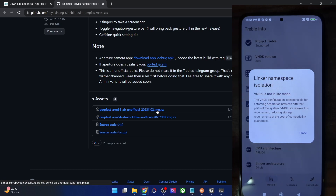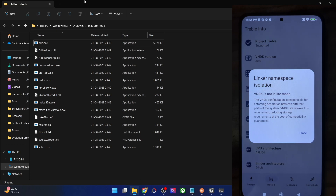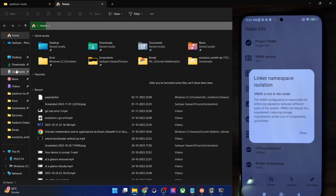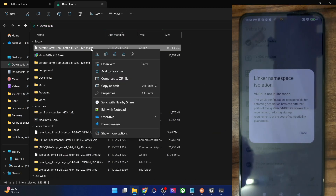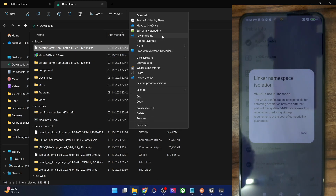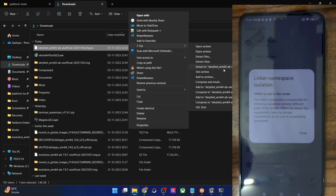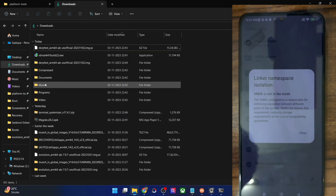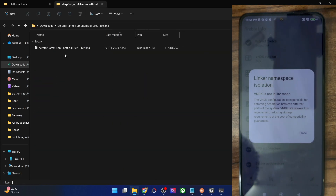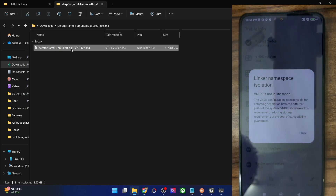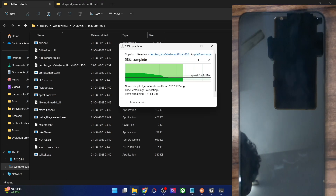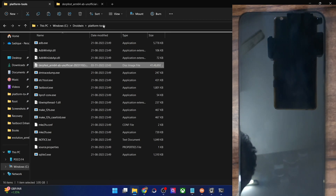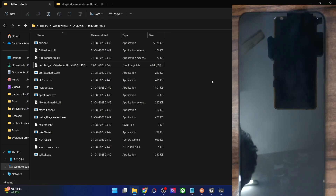Get the ROM from the link and once you have it, you will have to extract it. For extracting, you could use 7-Zip software. By default it will be in a .xz format — right click on it, choose show more options, then select 7-Zip and extract to. This will extract the GSI ROM and you will get the IMG file. Simply copy this IMG file and paste it inside the platform tools folder on your PC. With this we have transferred the GSI ROM inside the platform tools folder.